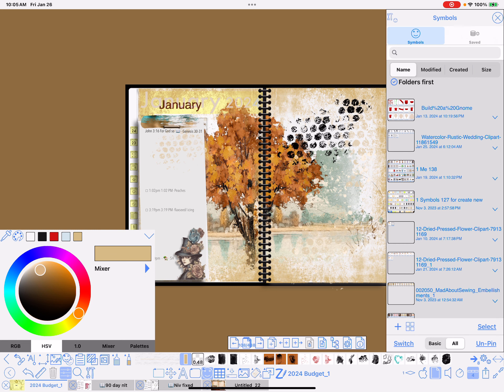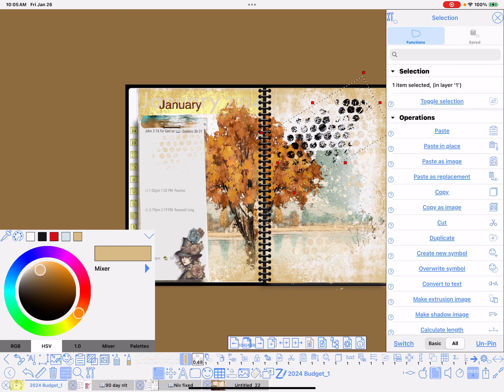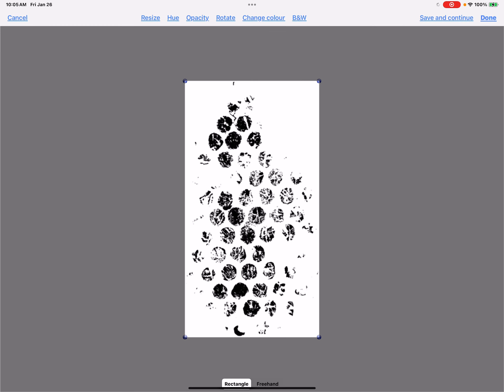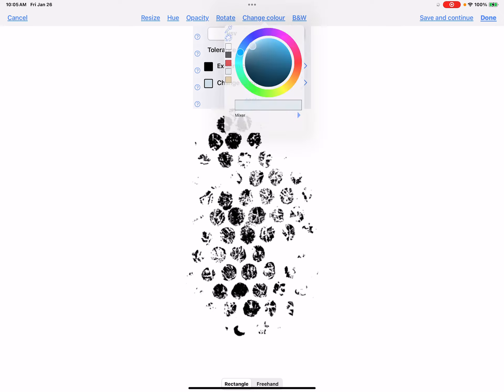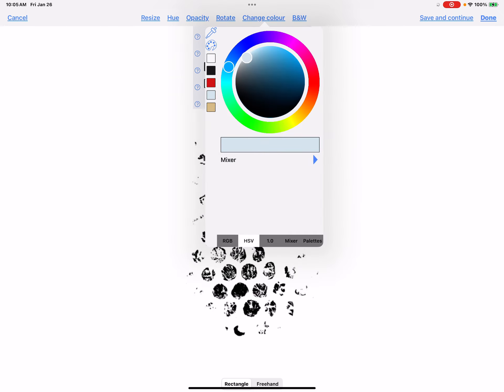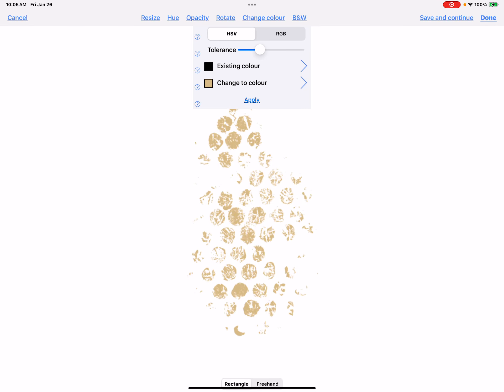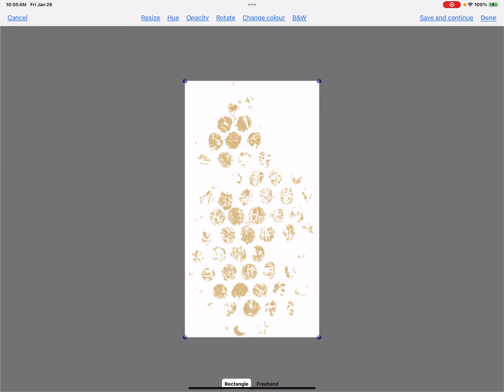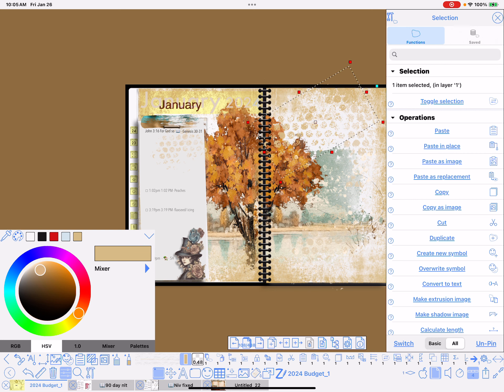Now if I select that bubble wrap, the black, go into Edit, Change Color, Existing, go to Change to Color, and now the color that you want is on your toolbar, your color palette over on the left, and you don't have to guess at it. Just click on it, tap on the existing color, done, and now my bubble wrap matches the color that I wanted it to be.